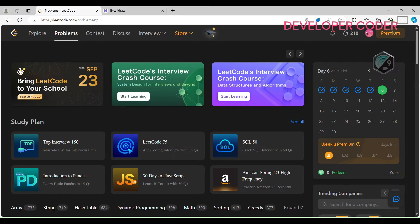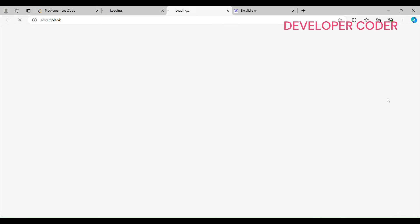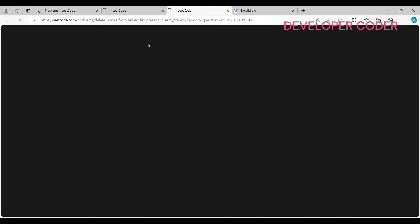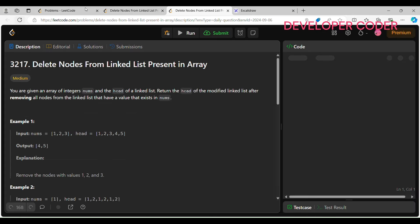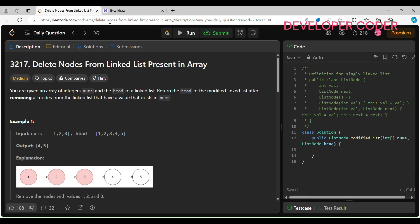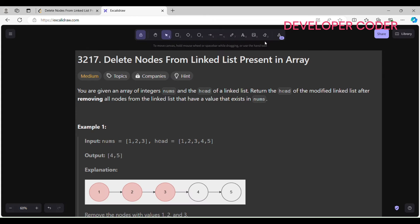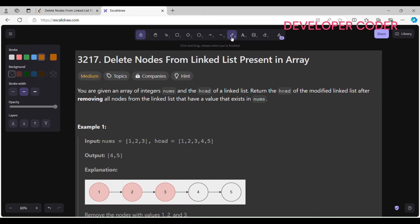Hello guys, welcome back to my YouTube channel. Today we are going to solve the Day 6 problem of this month on LeetCode. Before starting, if you guys haven't subscribed to my YouTube channel yet, then please go ahead and subscribe. Now without any delay, let's get started with today's problem.